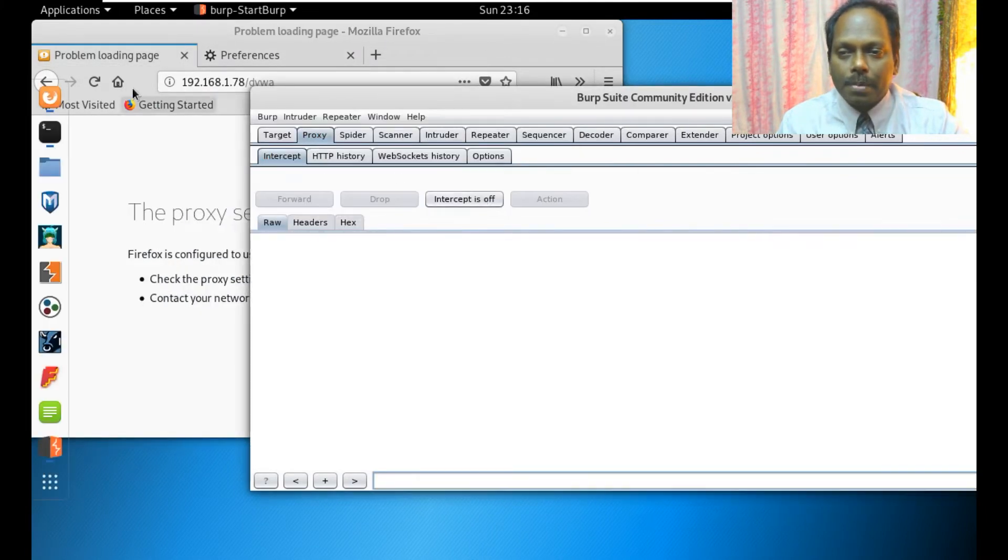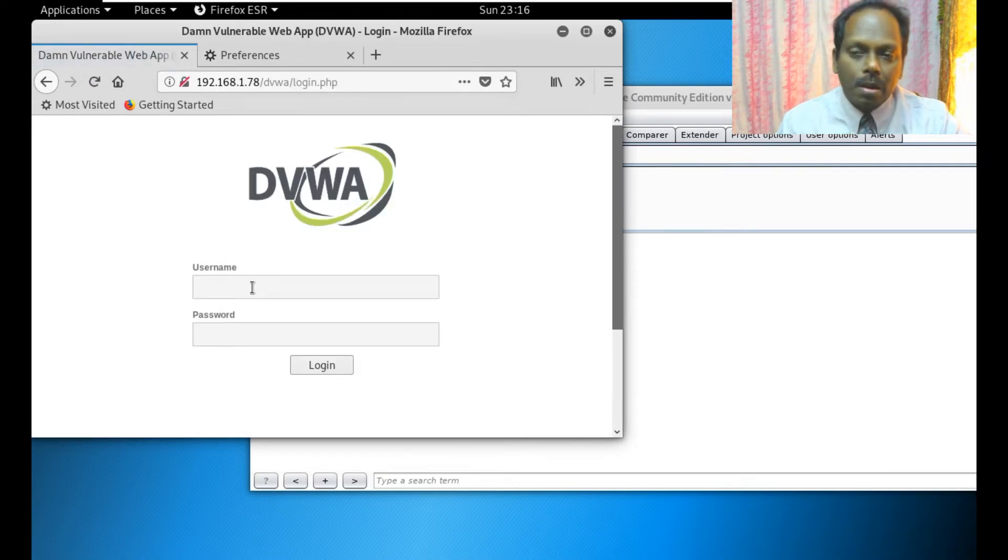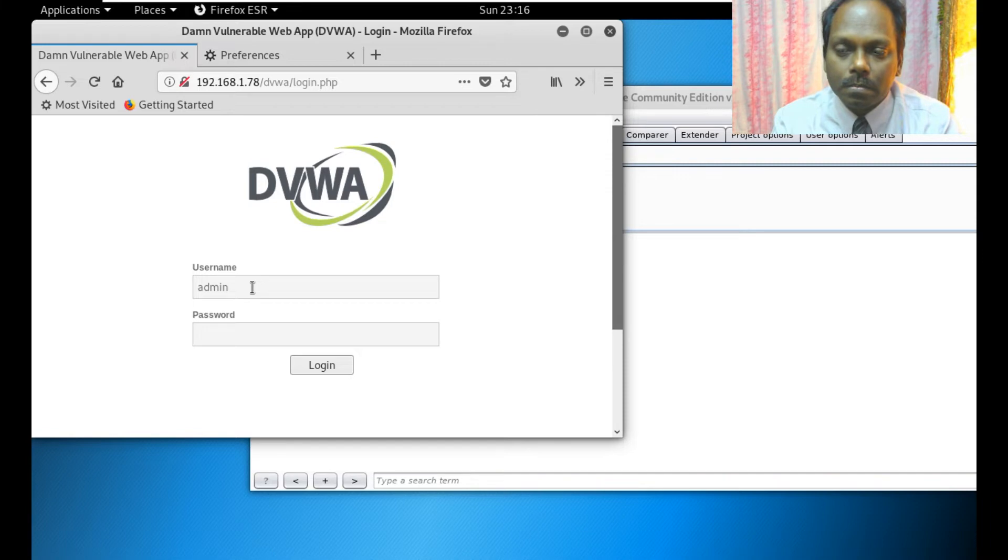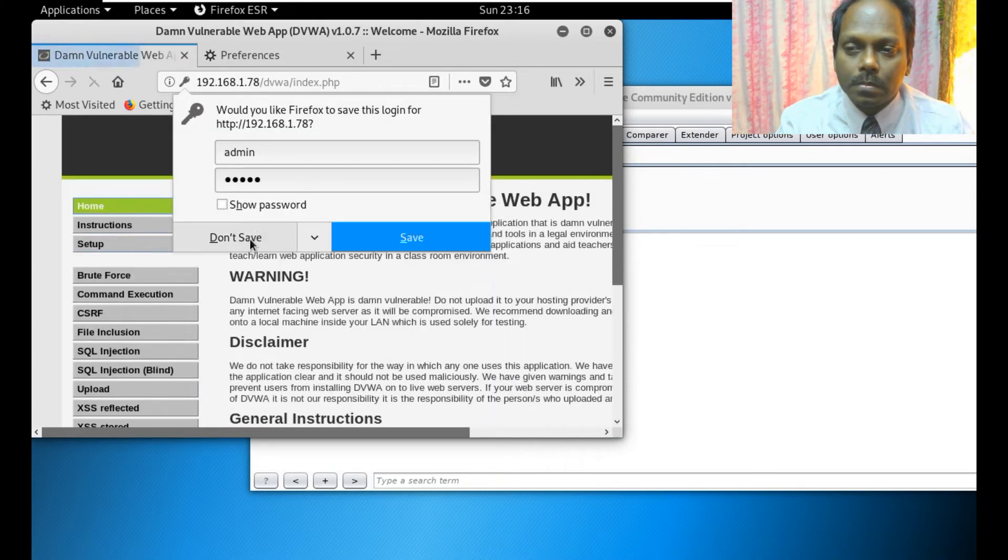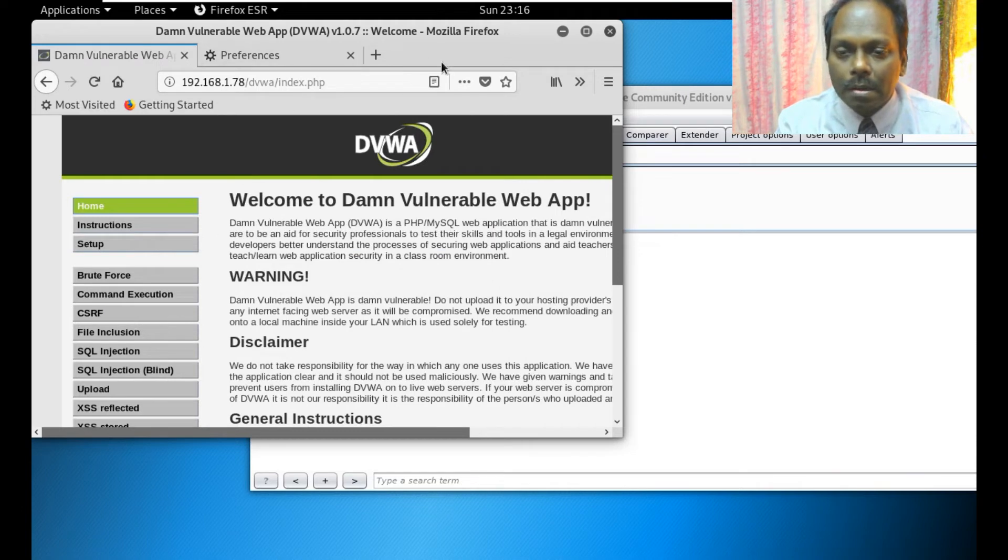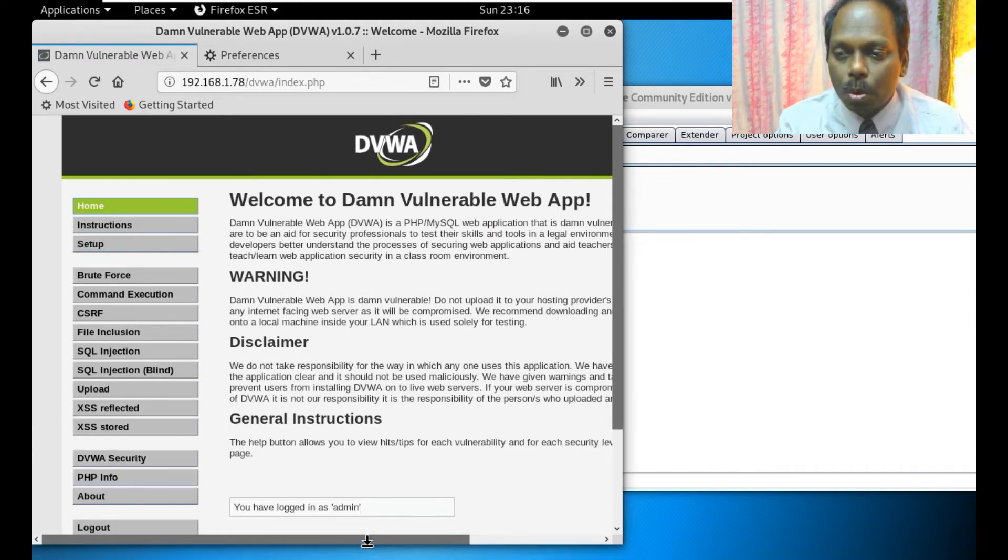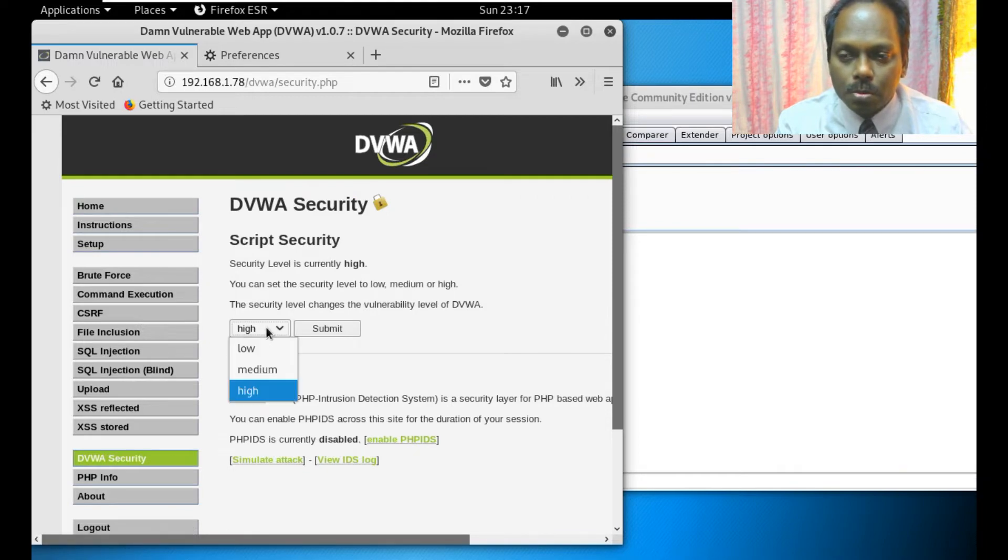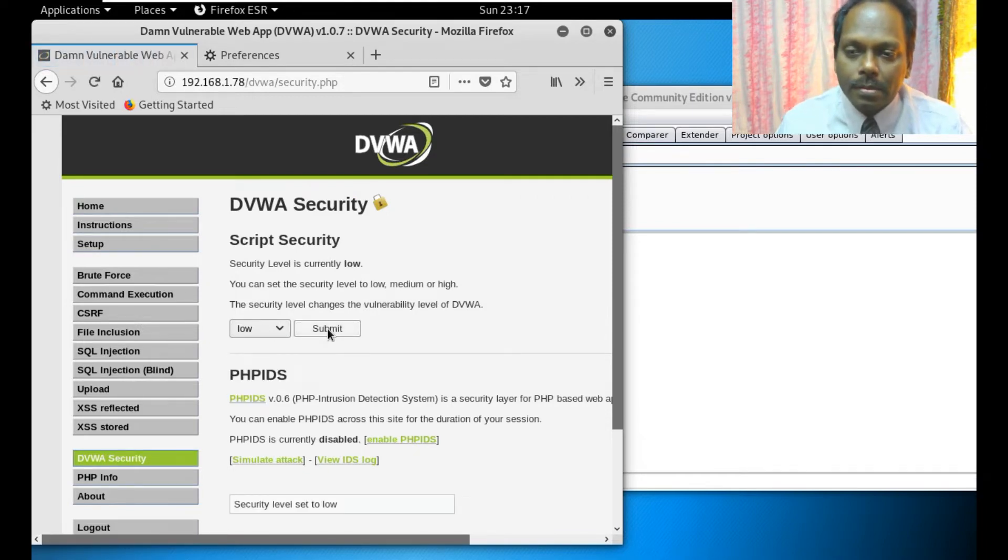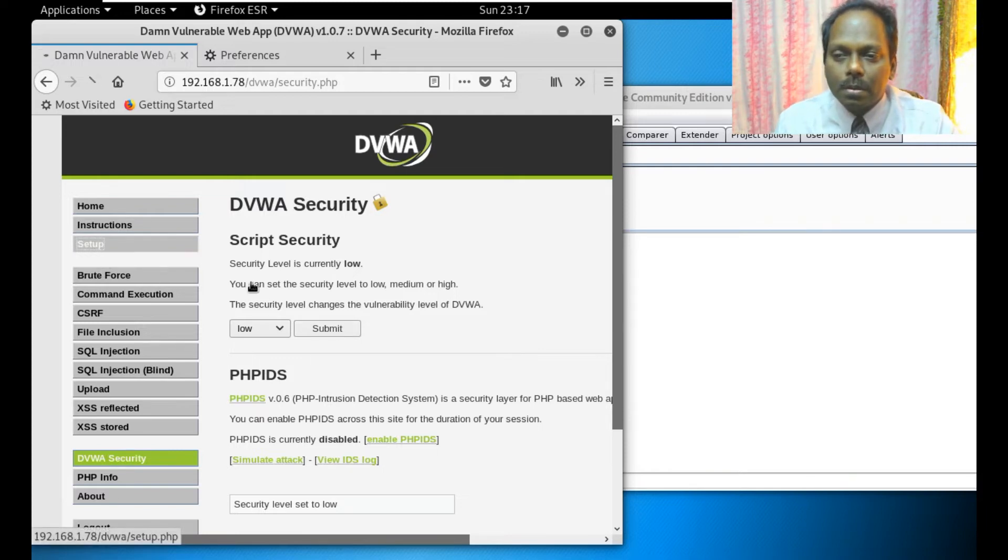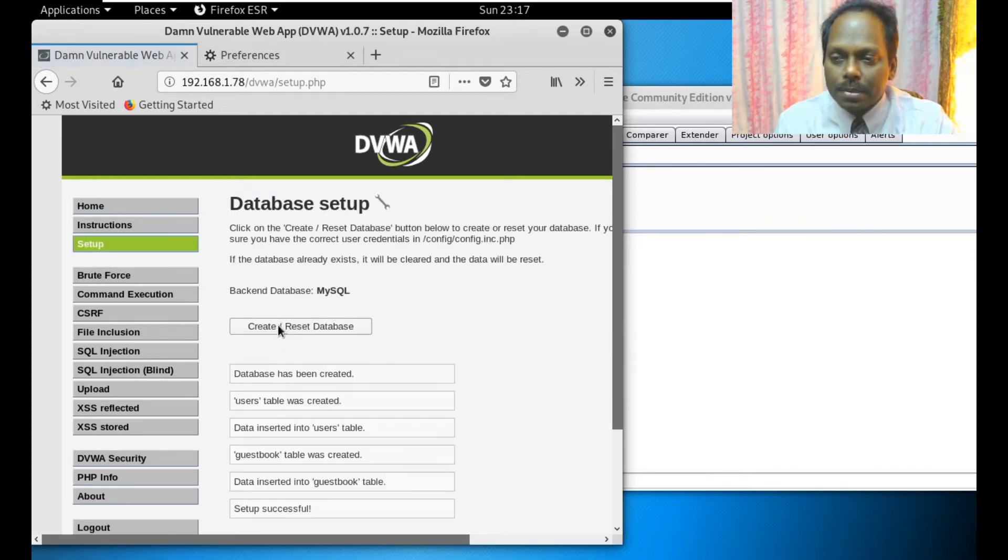In the first phase I will stop the interception, otherwise I will not be able to see my page. I log in first as admin. I will reduce the security to low first, and I'm trying to reset all the existing data.